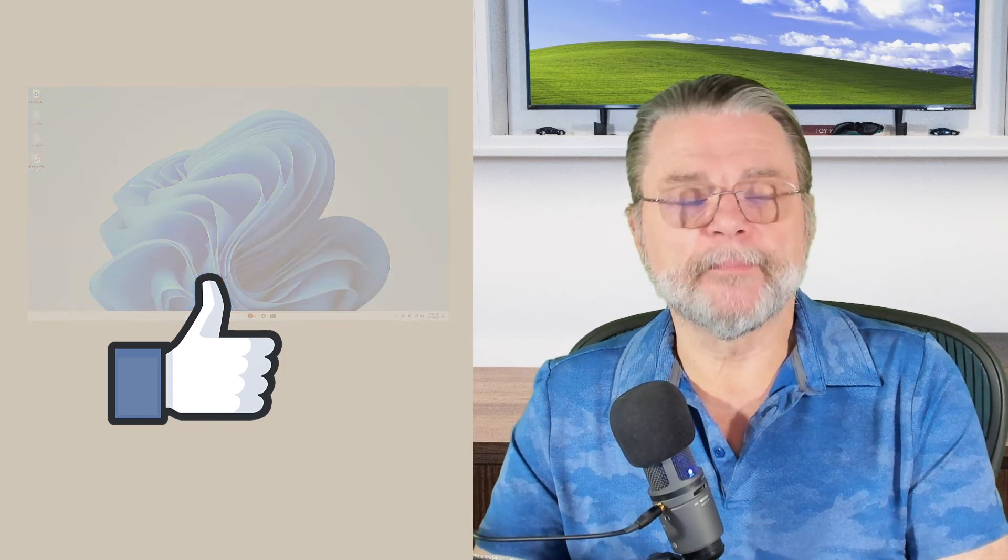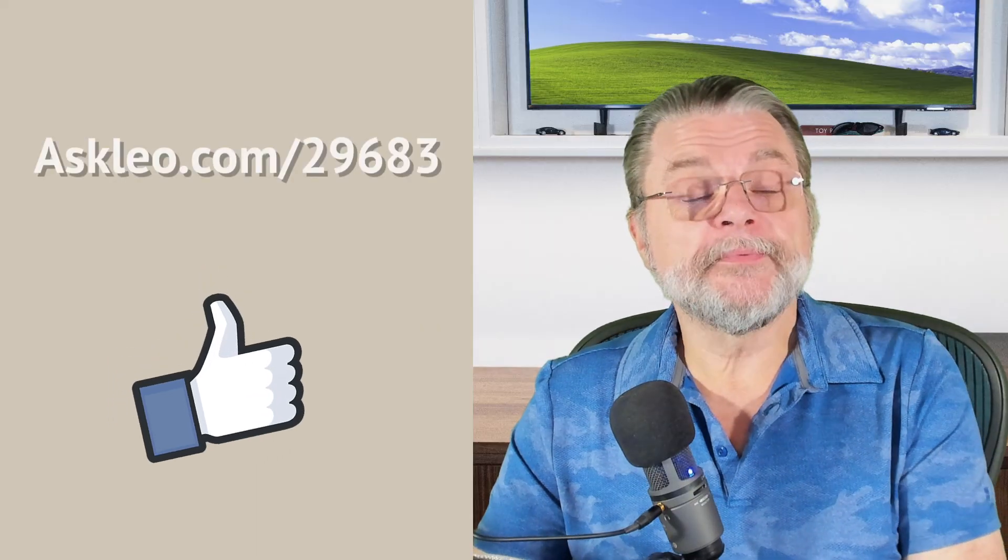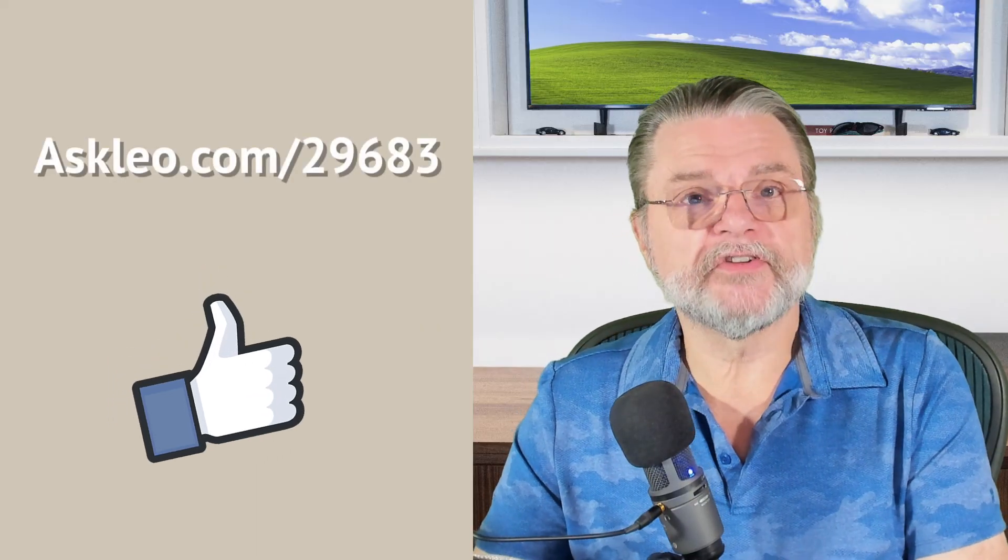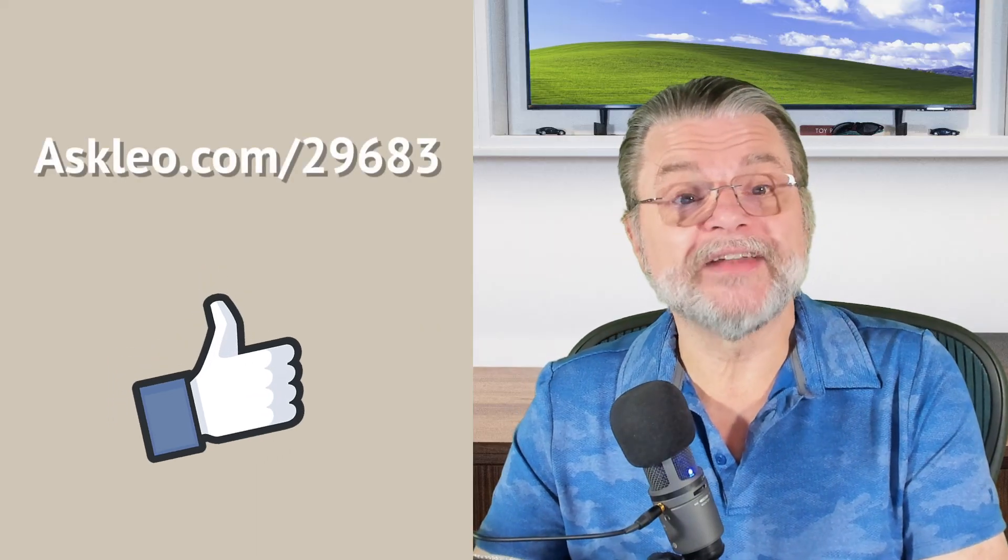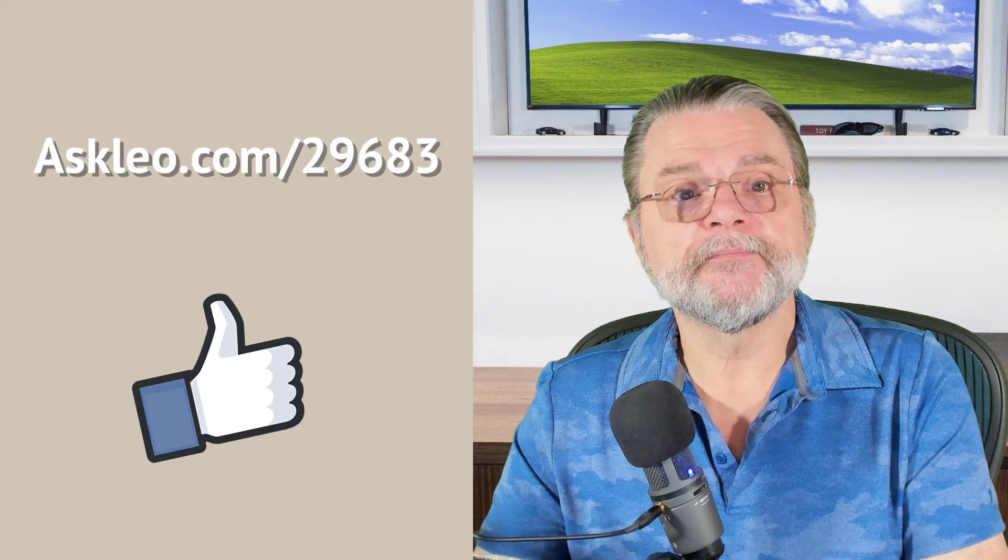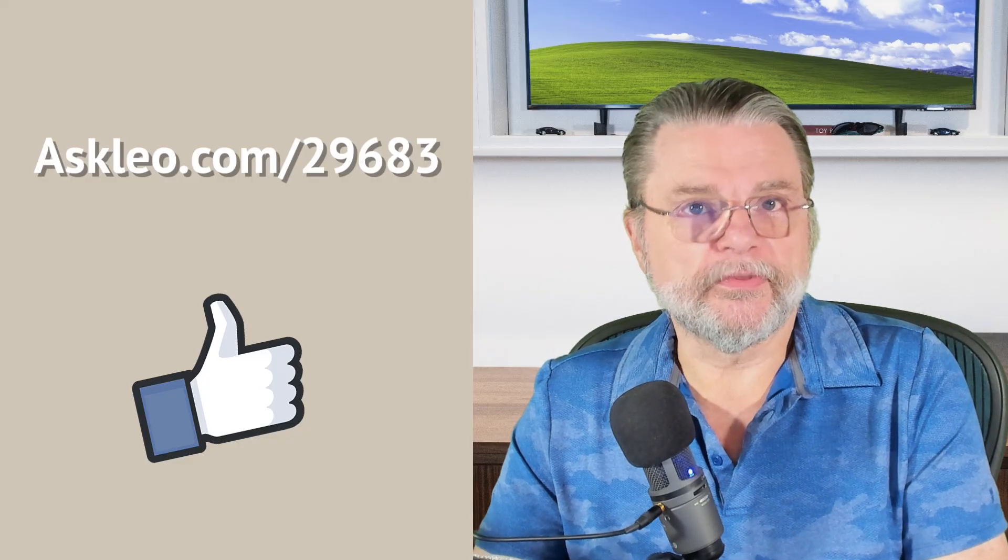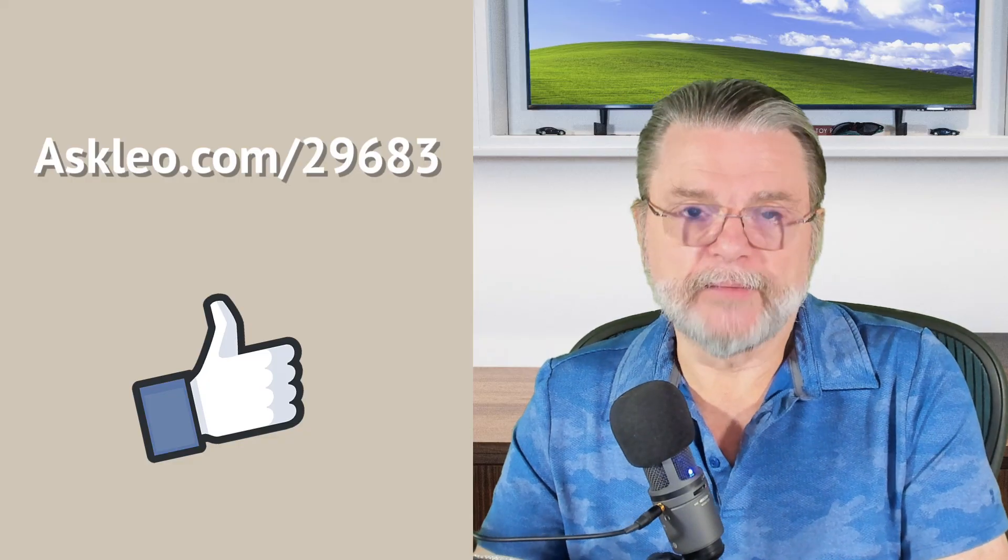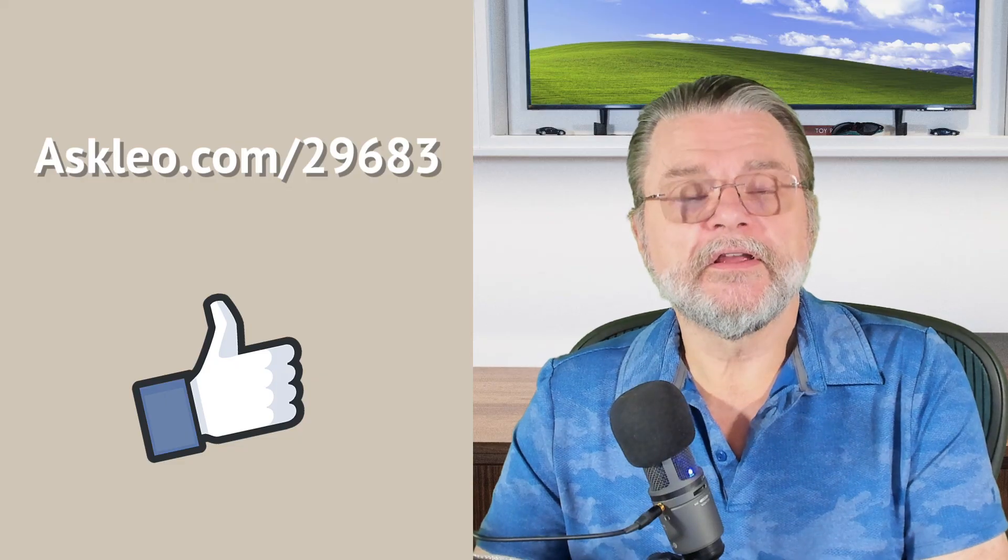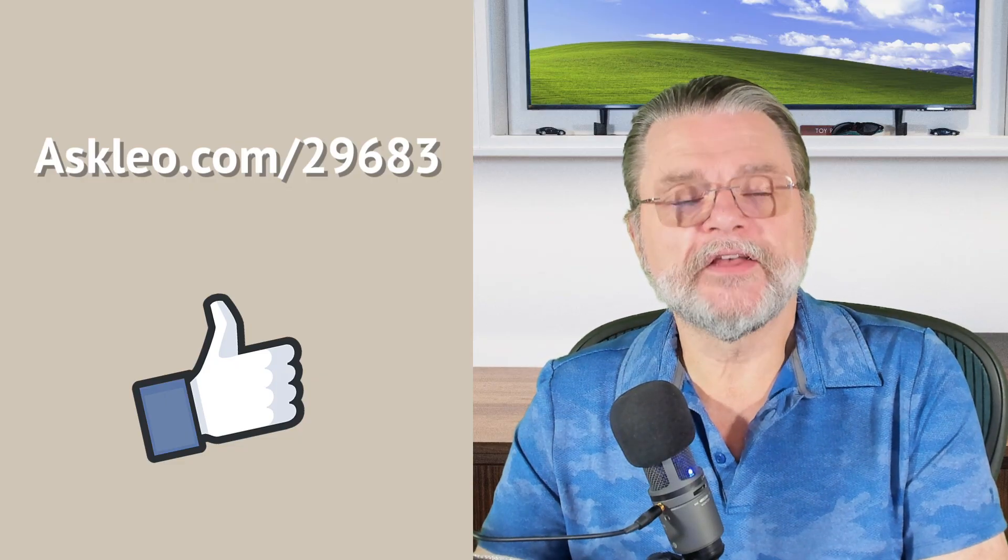That's in an upcoming video. For updates, for comments, for links related to this topic and more, visit askleo.com slash two nine six eight three. I'm Leo Notenboom. And this is askleo.com. Thanks for watching.